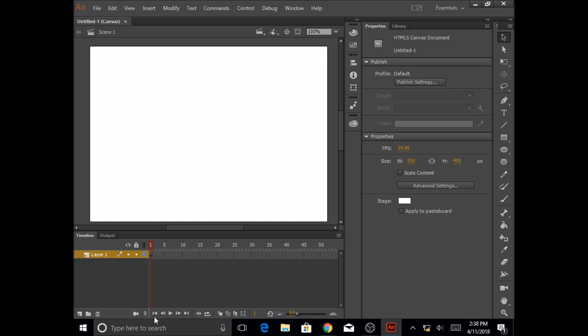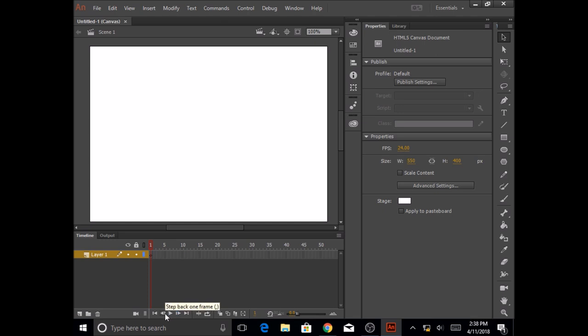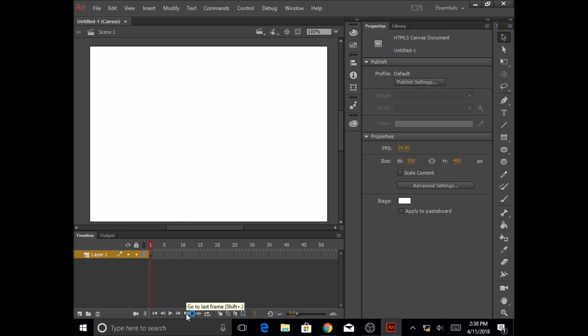The last part we are going to look at in the timeline is the playhead. We have the play button here to see our animation in action. You can step back one frame, go to the first frame, step forward one frame, and go to the last frame.